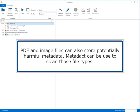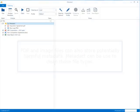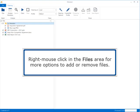PDF and image files can also store potentially harmful metadata. Metadact can be used to clean those file types. Right-click in the Files area for more options to add or remove files.